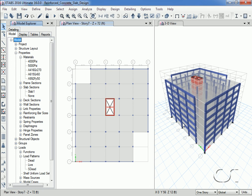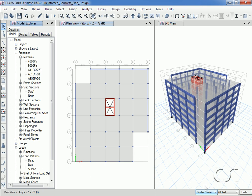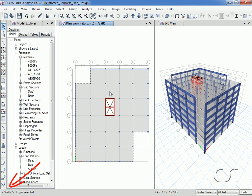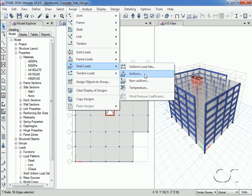Next we will assign the floor loads. We switch our selection option to similar stories so that when we assign loads to the 7th floor the same loads will be applied to all of the floors below. We click on the 7th floor in the plan view, note that 7 shells are selected for the 7 floors, and go to the Assign Shell Loads Uniform command.